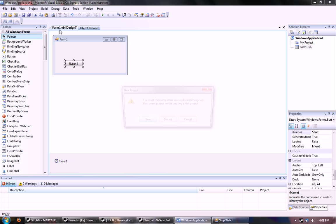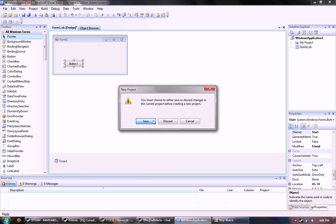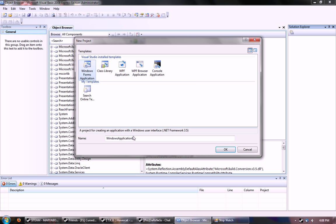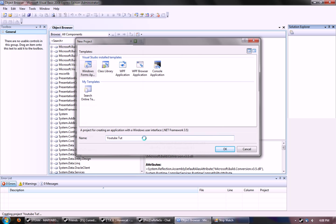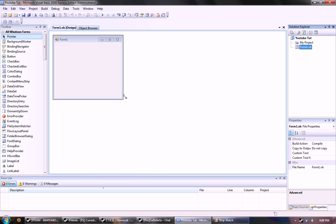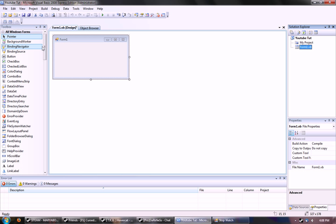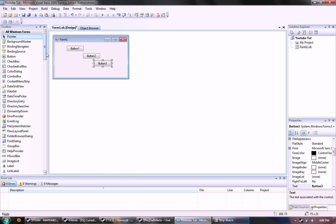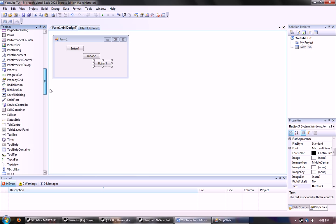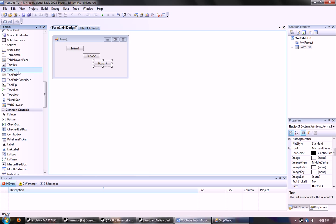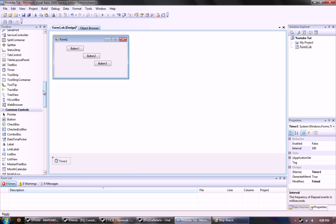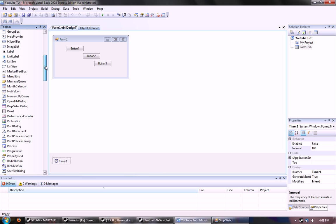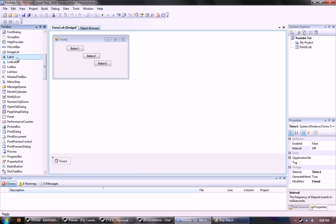I'll go ahead and start over, and I'll name it YouTube Tut. I'll make it fairly small, add three buttons, a timer, and three labels.